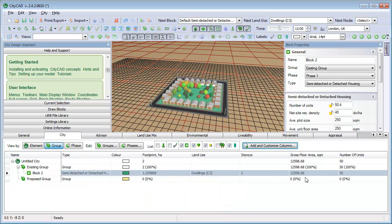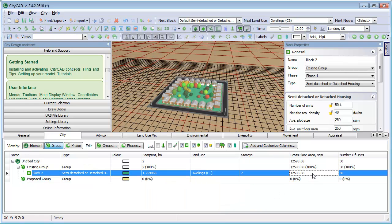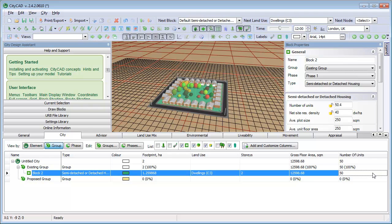In the next video, we'll look at drawing routes in a bit more detail. For more information, please see the help files which can be accessed by pressing F1 when using CityCAD.